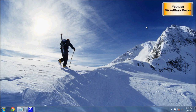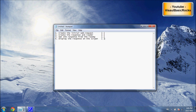Hello and welcome to my first YouTube tutorial. Today we're going to learn how to use HTTP web requests. Here is the lesson plan: number one we're going to create the initial web request, number two we're going to create the response from the reader, number three we're going to get the response from the reader, and number four we're going to display the response on the screen.